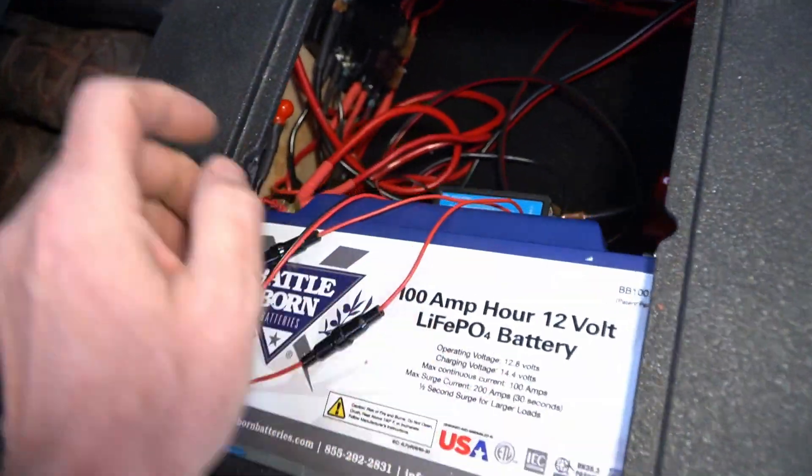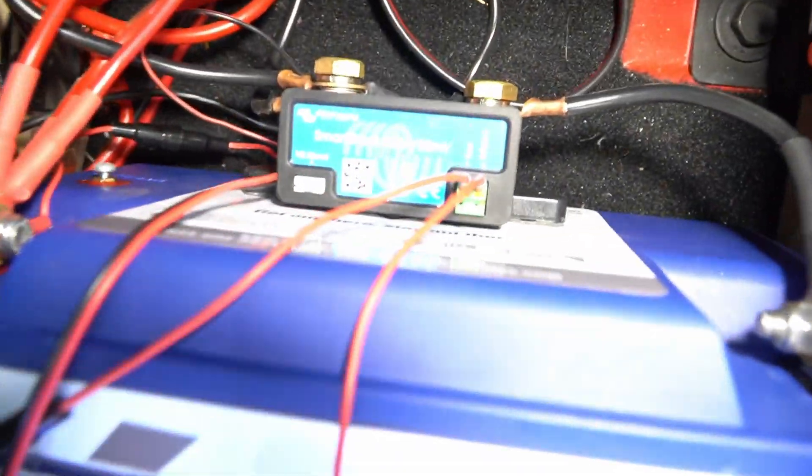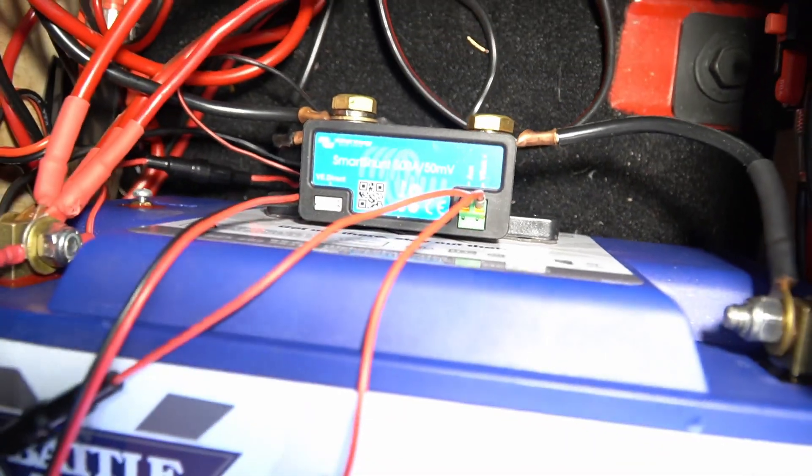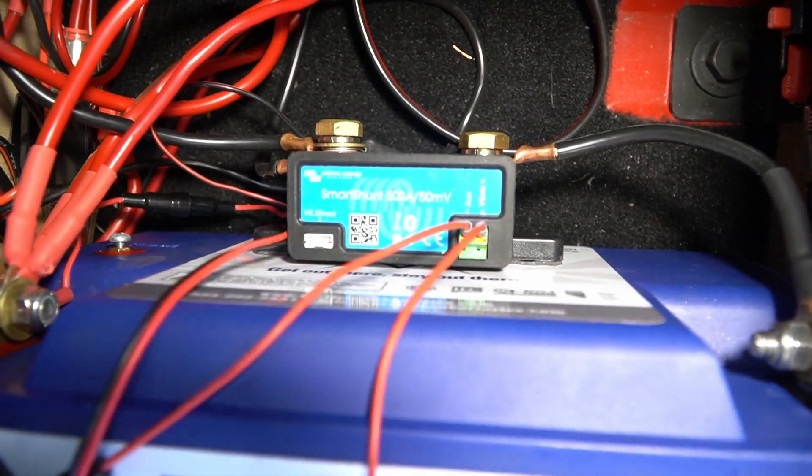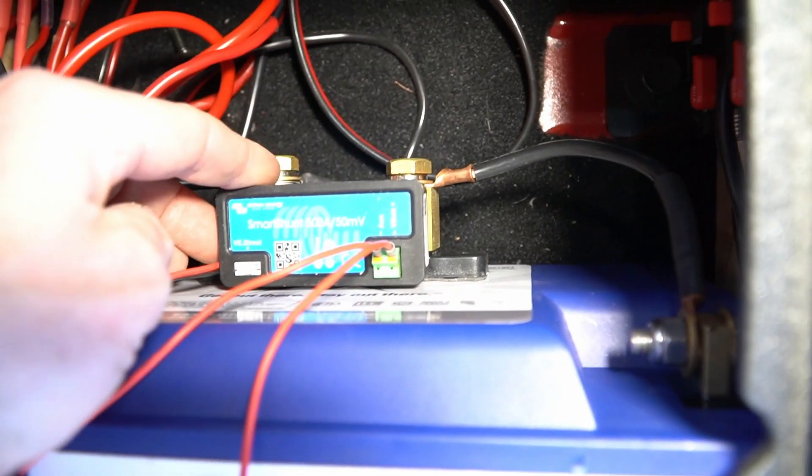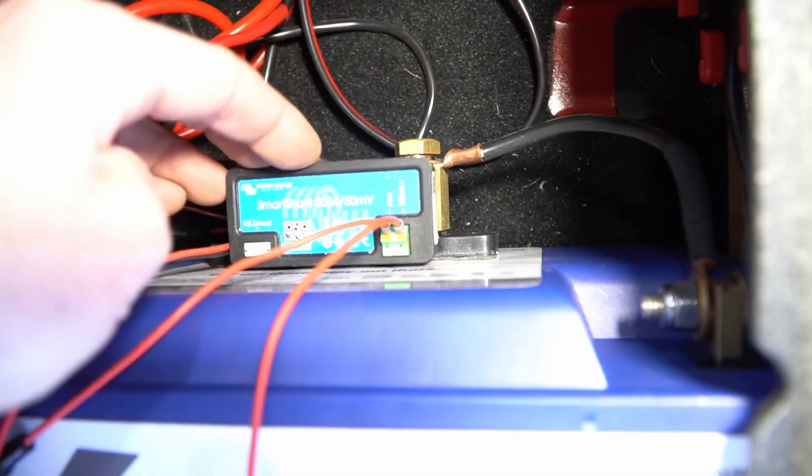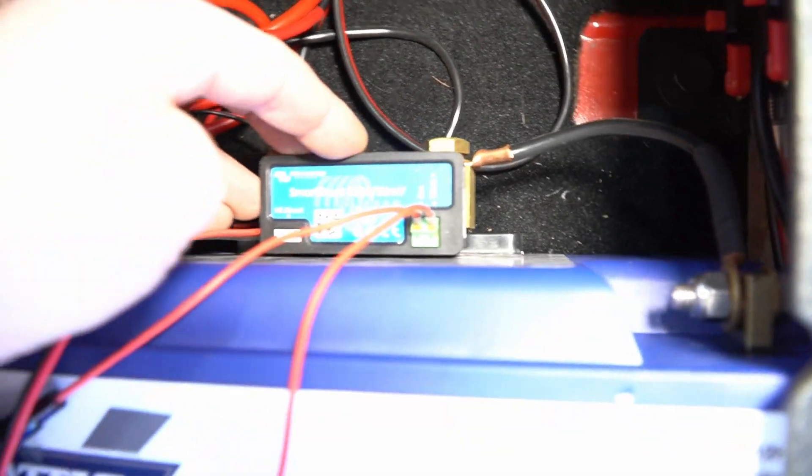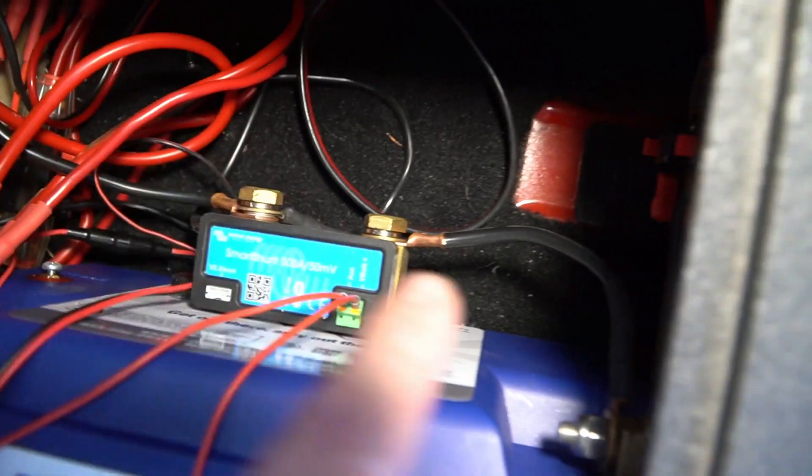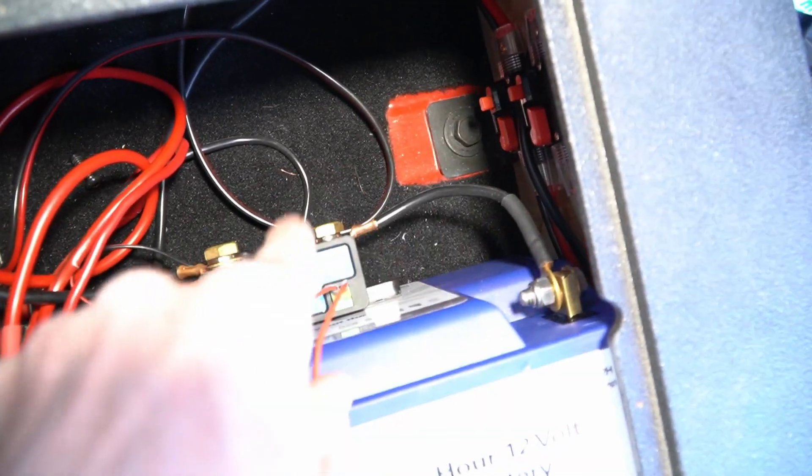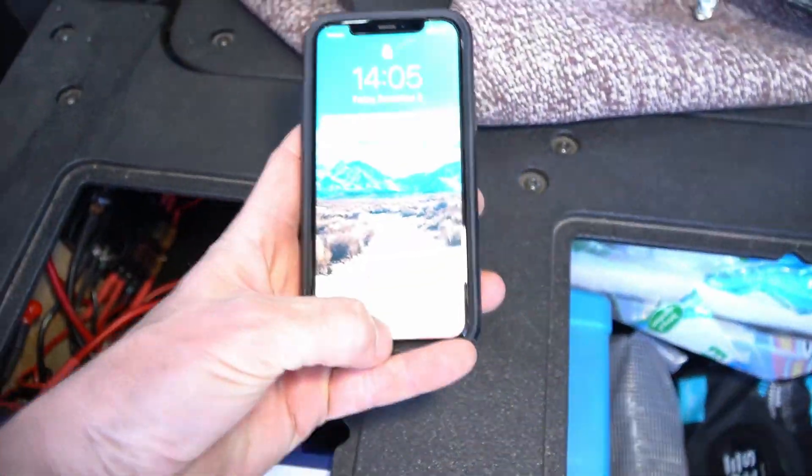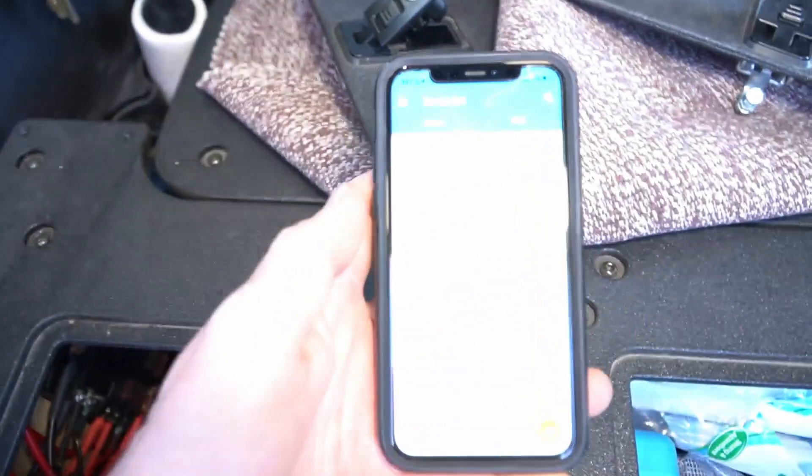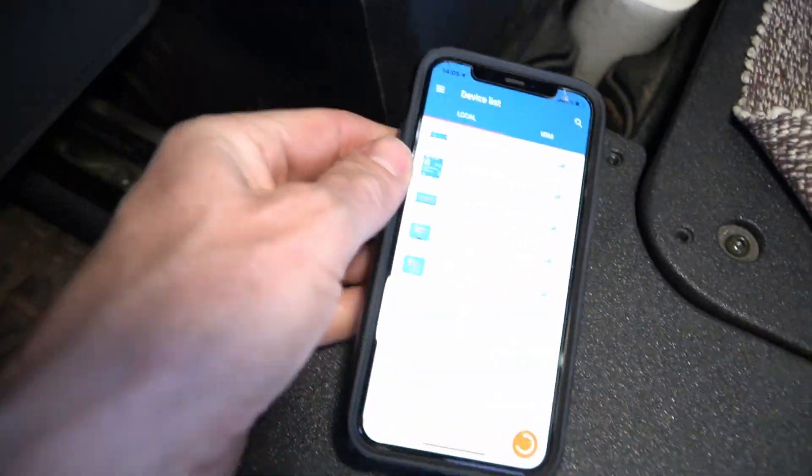The really cool part about this system is this guy right here. This is my Victron Energy 500-amp smart shunt. This thing is really cool because this basically takes the place of your negative bus bar. What that allows me to do is... Oh, hold on. Some face ID going there. You can use the Victron app.